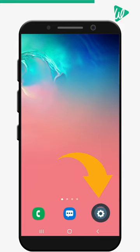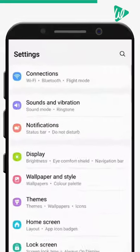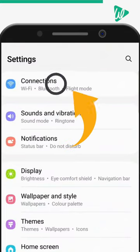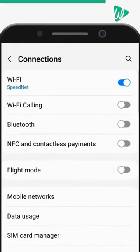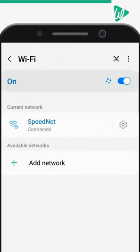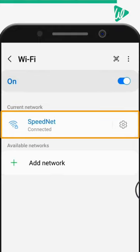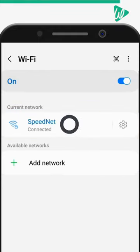Open Settings, go to Wi-Fi, and select the connected Wi-Fi network.